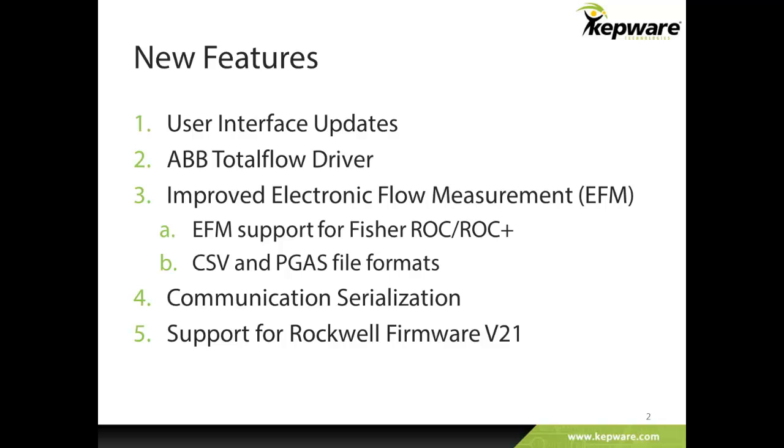Communication serialization options have been added to the server as well. Finally, KepServer EX V5.10 now also supports the newest Rockwell firmware, V21.